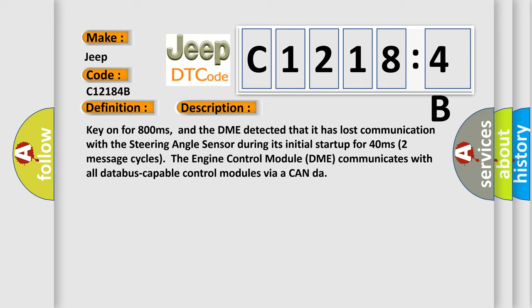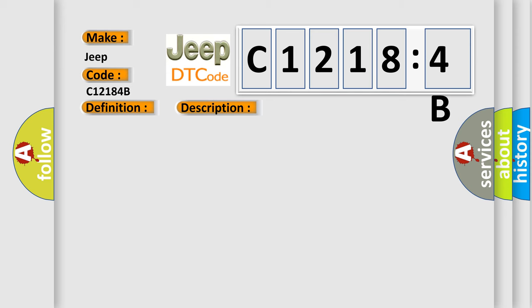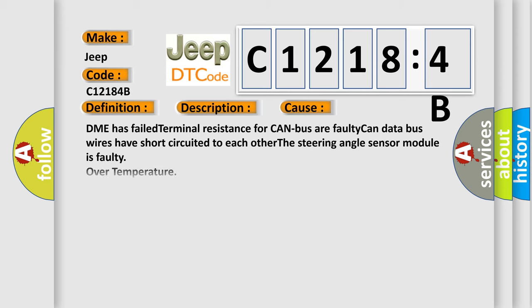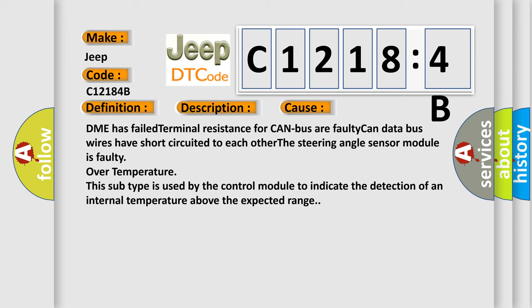This diagnostic error occurs most often in these cases. DME has failed terminal resistance for CAN bus. Faulty CAN data bus wires have short-circuited to each other. The steering angle sensor module is faulty over temperature. This subtype is used by the control module to indicate the detection of an internal temperature above the expected range.